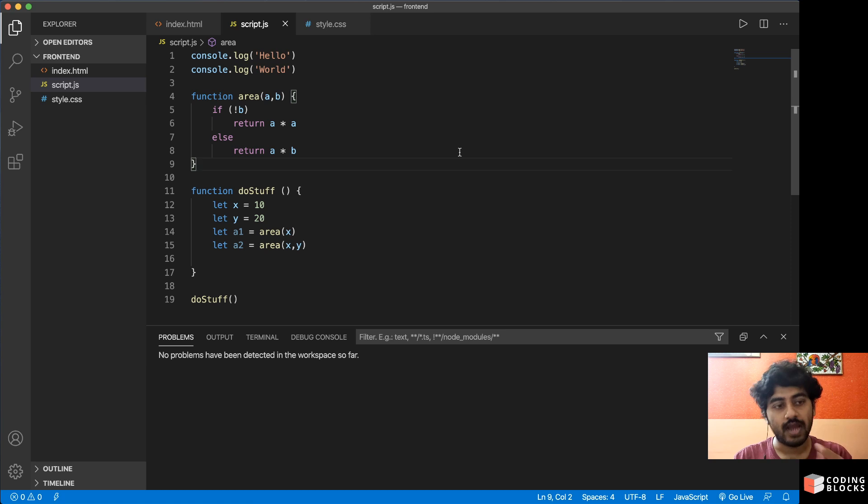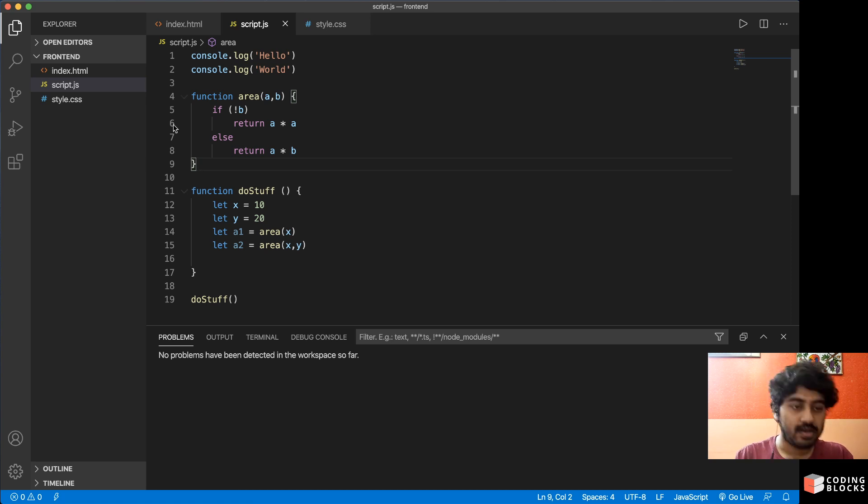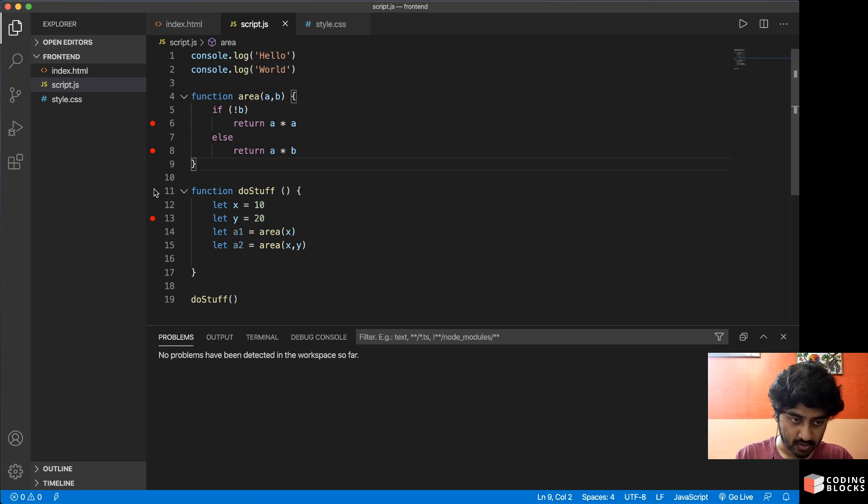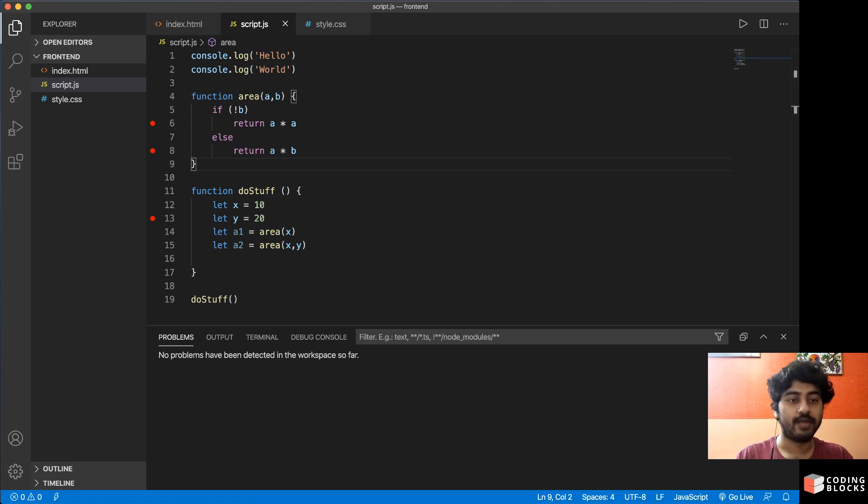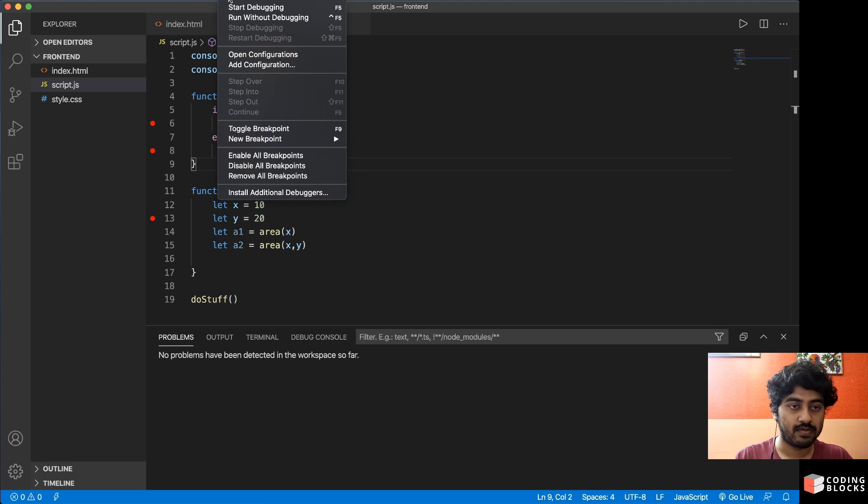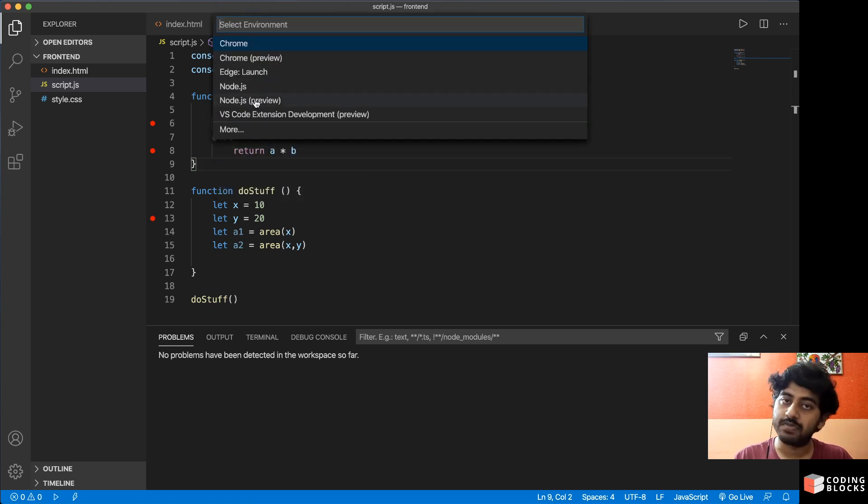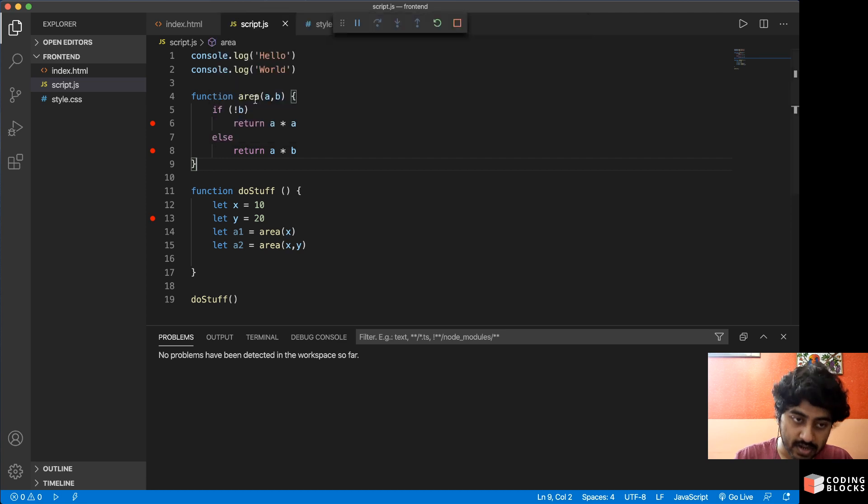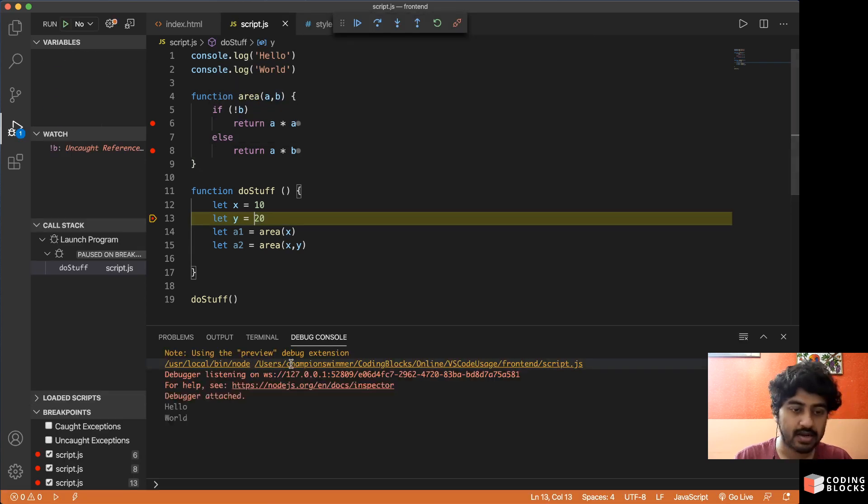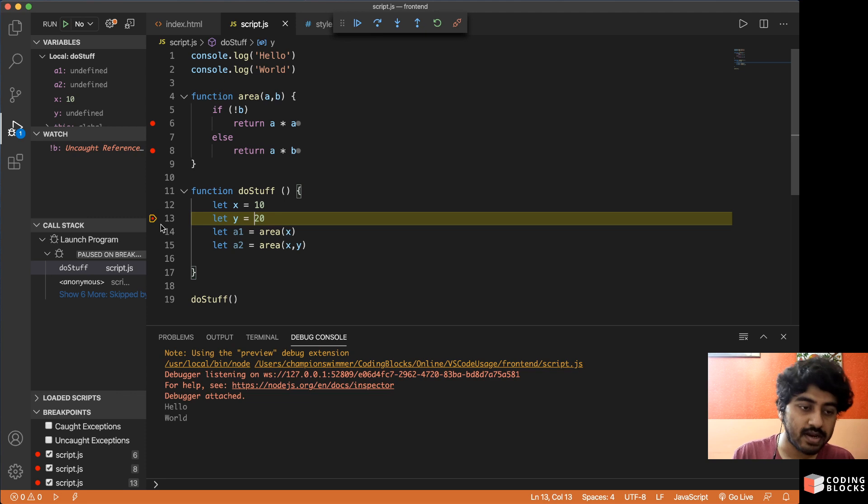If you have Code Runner and Node.js installed, you can put breakpoints like this in your code at places. Then you can go to Run and Start Debugging, and you can either take Node.js or Node.js preview. If you take Node.js preview, it runs and you'll get the breakpoint hitting here.